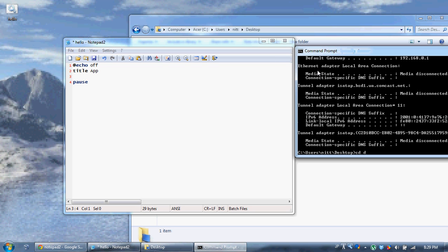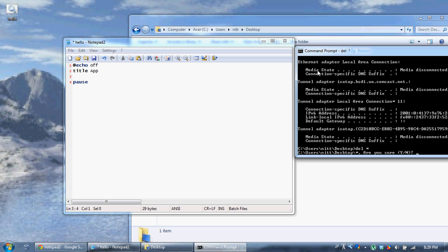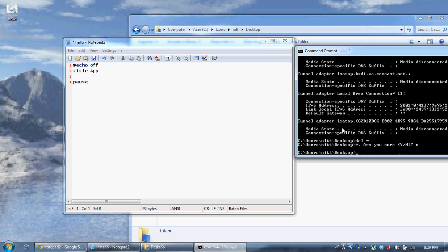CD desk, or I'm on my desktop. Watch, if I say del star. See how it asks for user input? Y or N. Let's say you type in N.